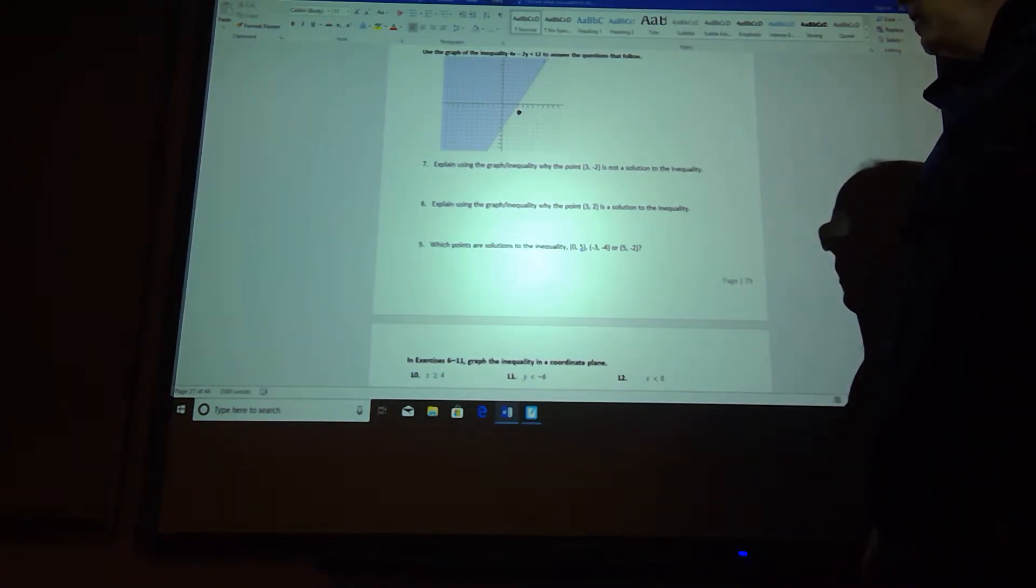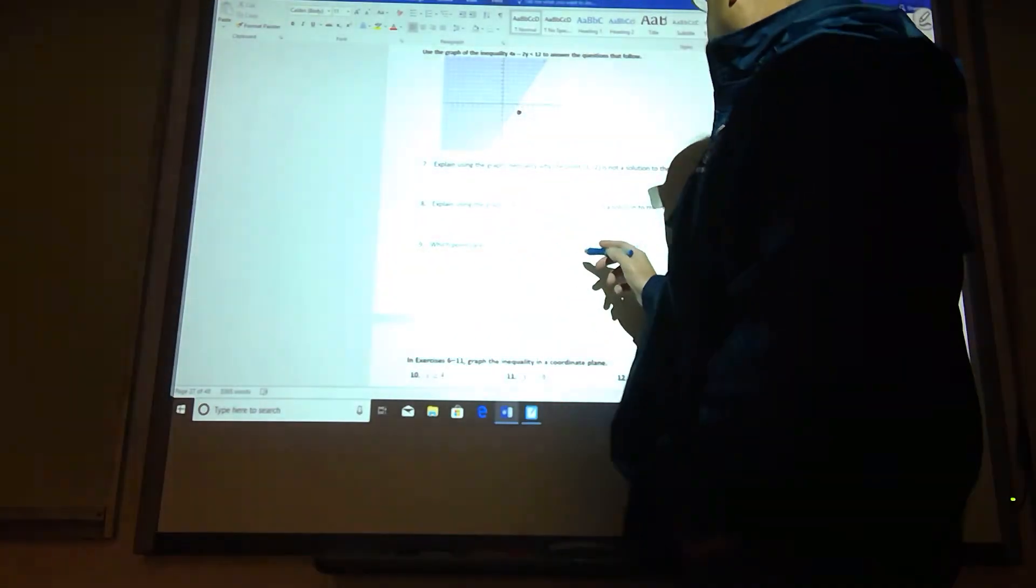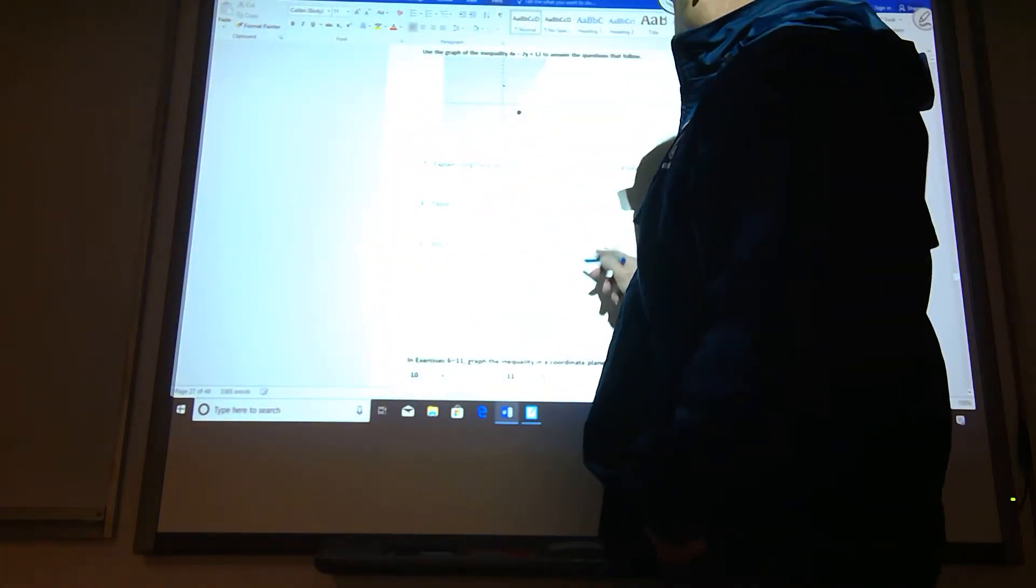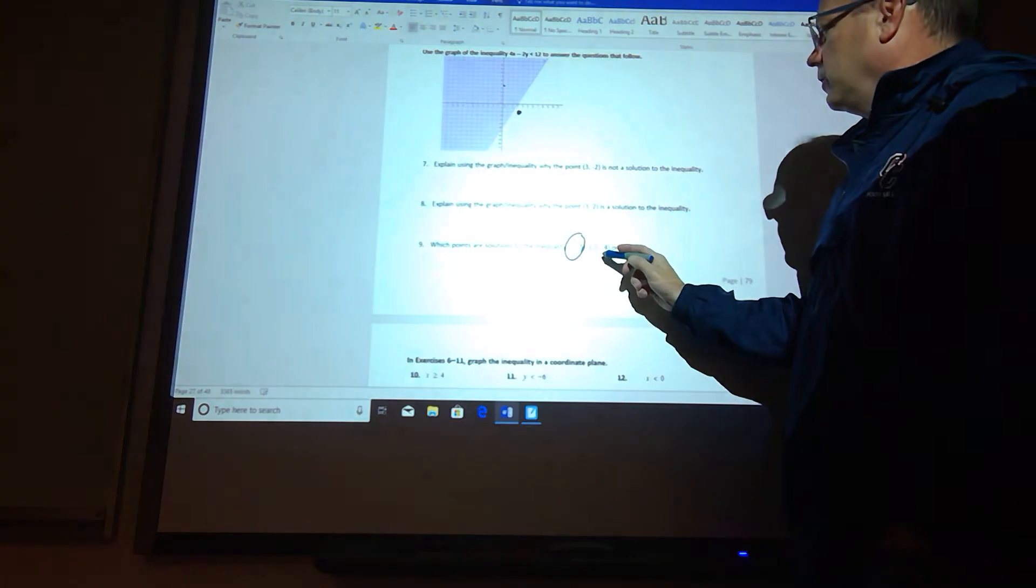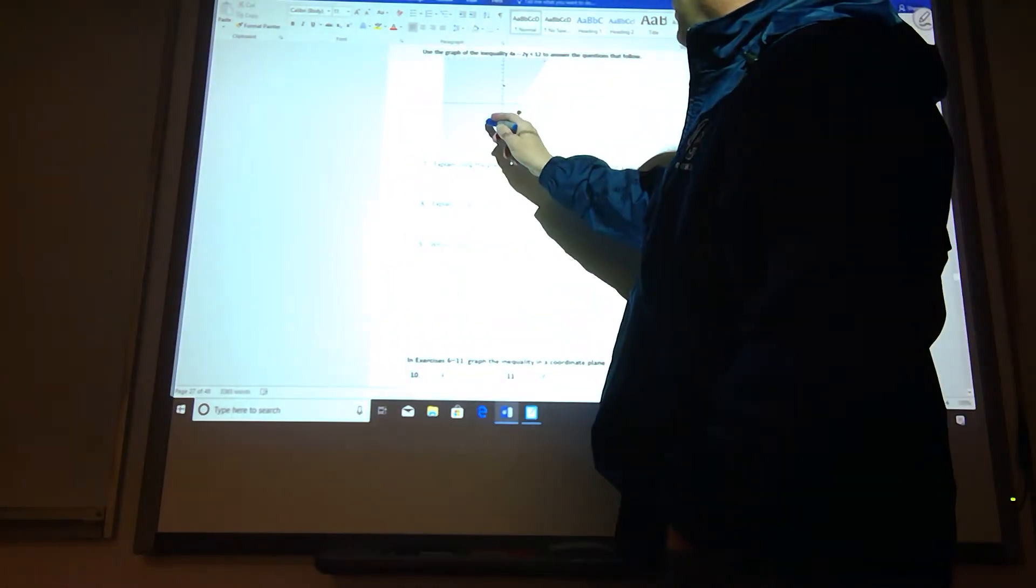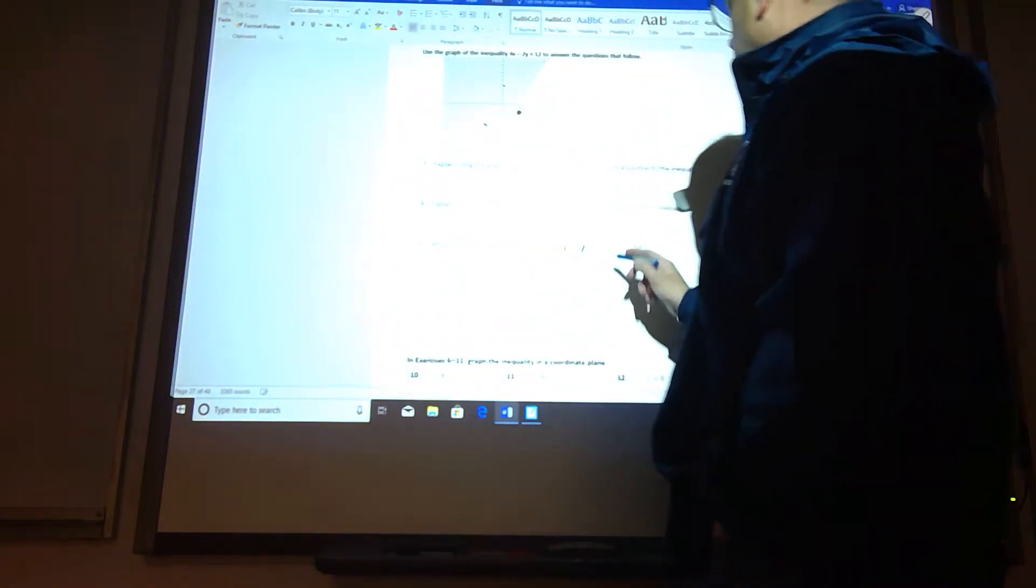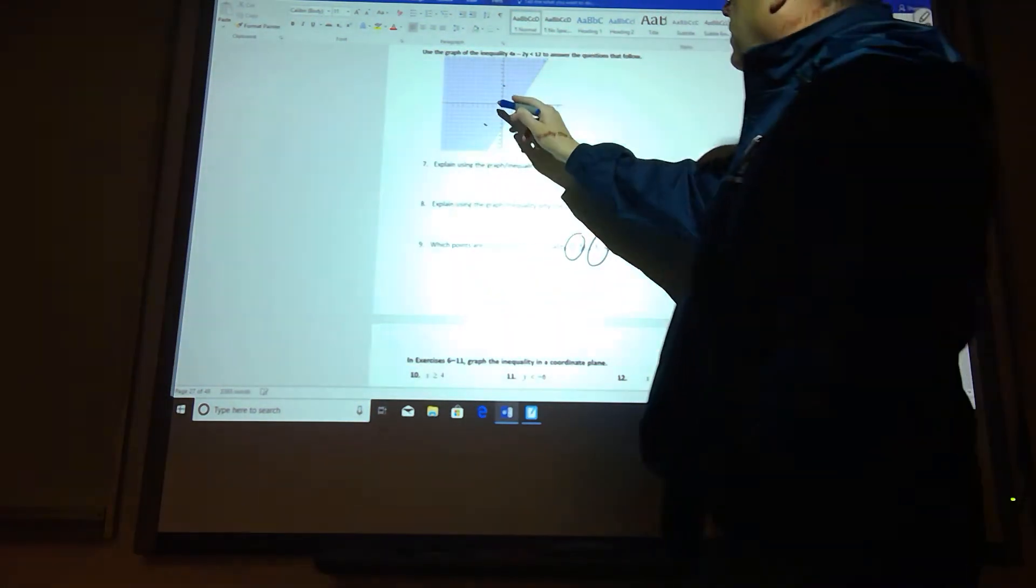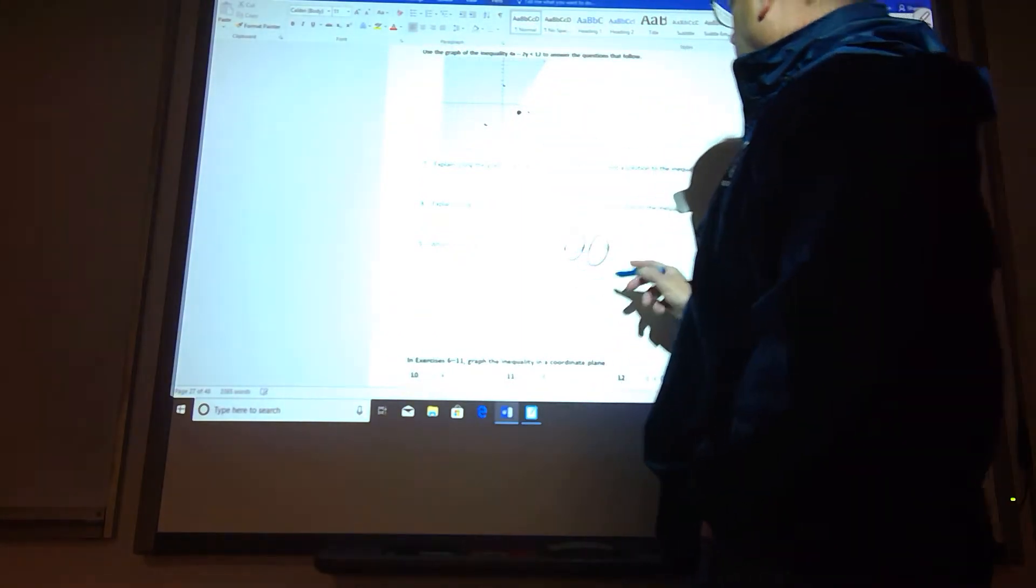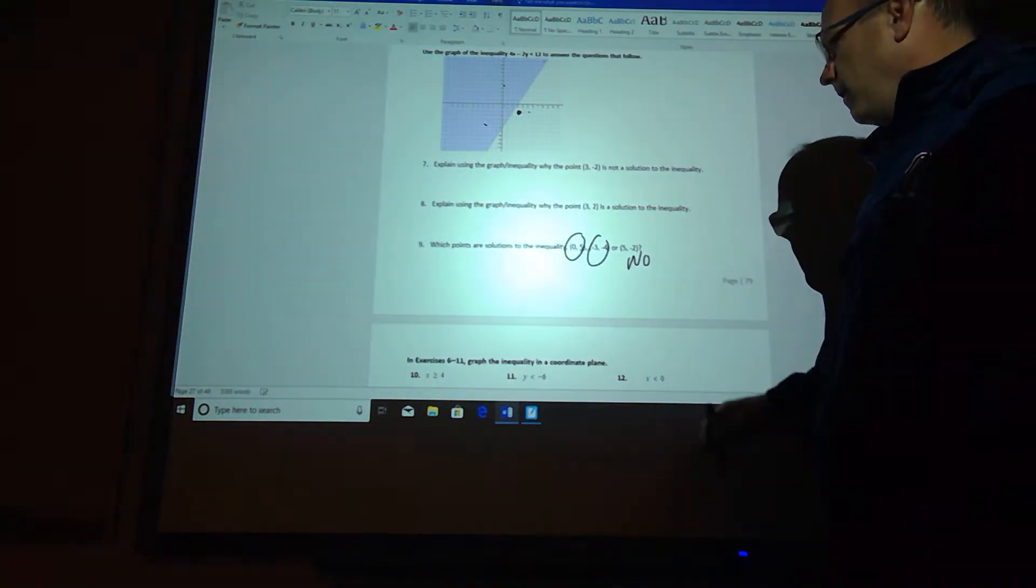Find the points. Which points are a solution? So we have 0, 5. 0, 5 is there, so yes, 0, 5 is a solution. Negative 3, negative 4. Negative 3, negative 4 is down here, so yes. And then 5, negative 2 is down here, so no on that one.